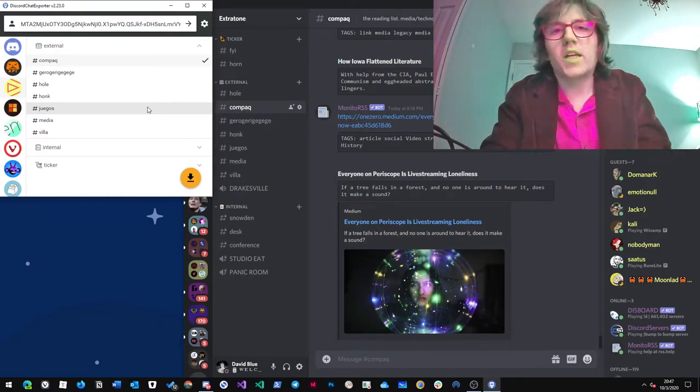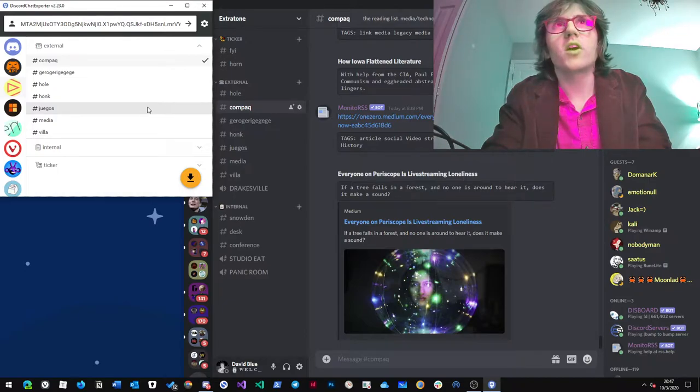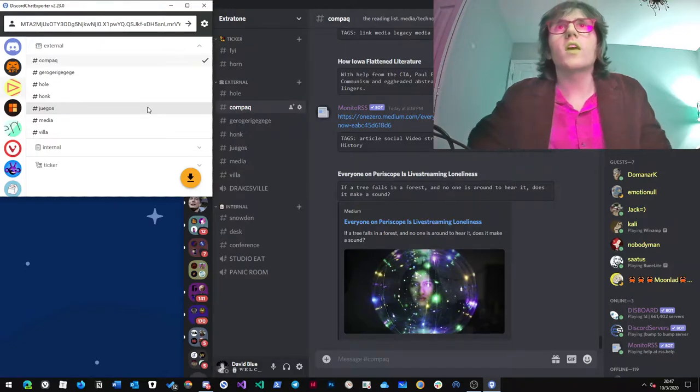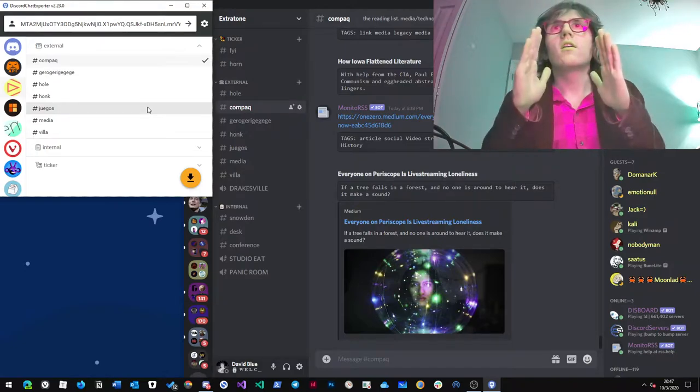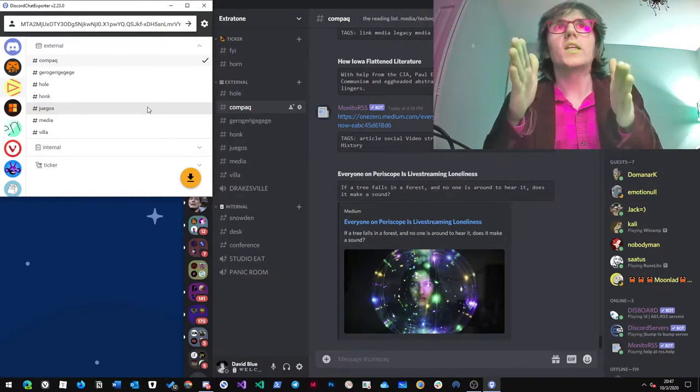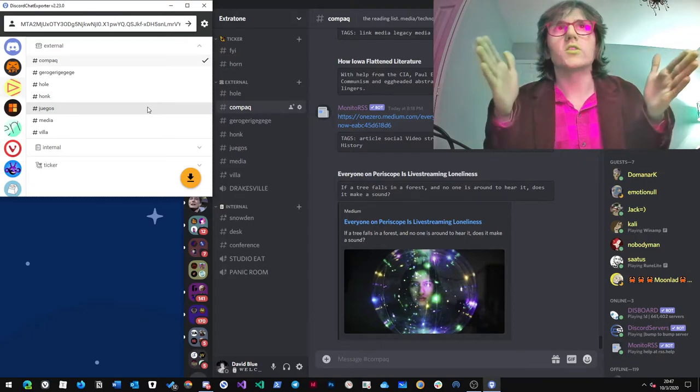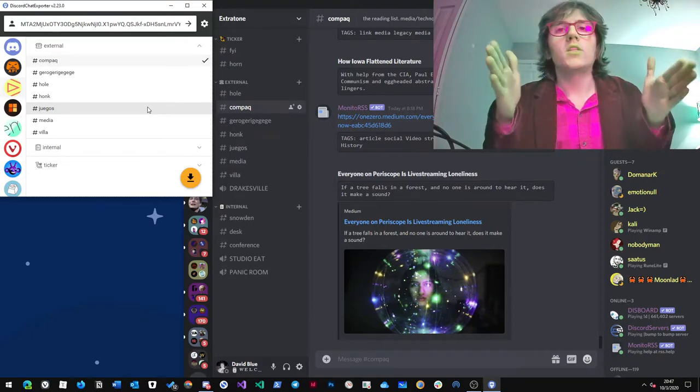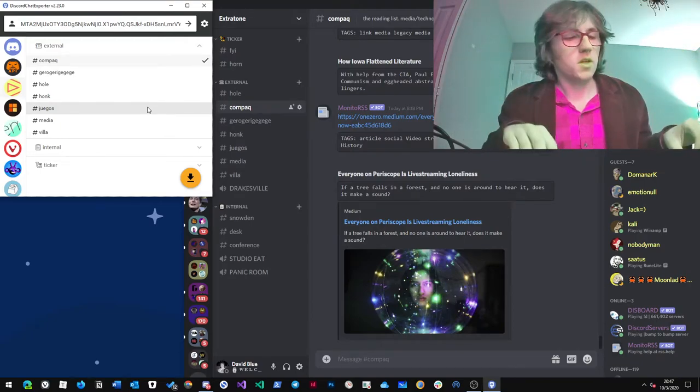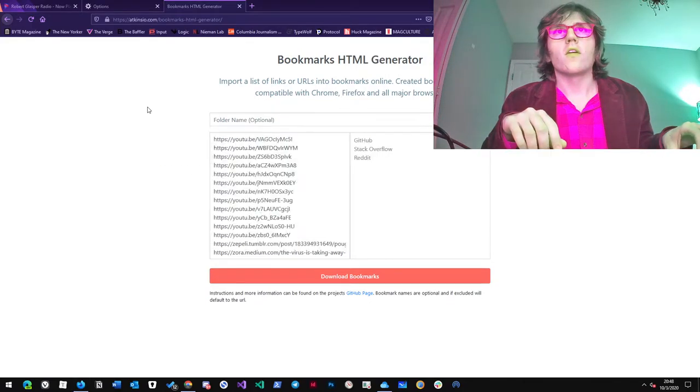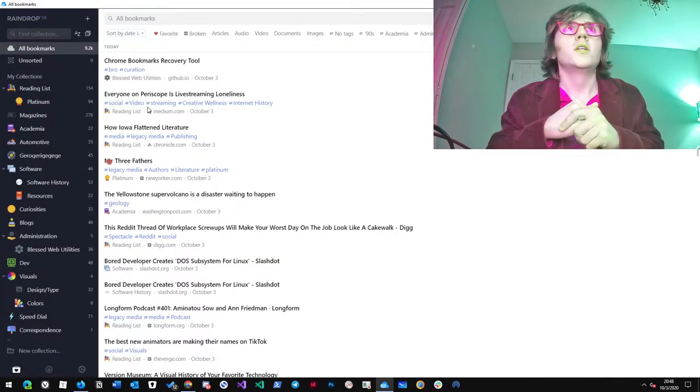Howdy, neighbors. I realize that the audio is unlistenable in this, but I finally figured out how to get all of the URLs from the reading list channel on Discord that I've been using for years into Raindrop.